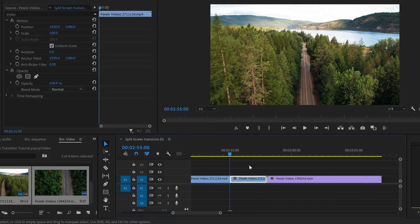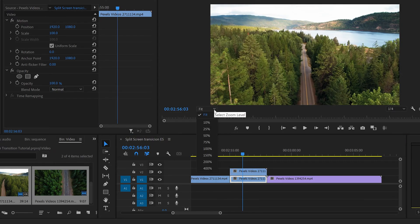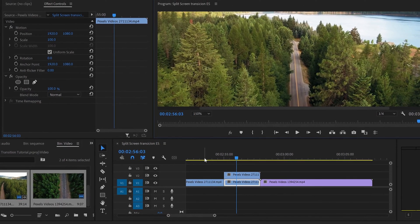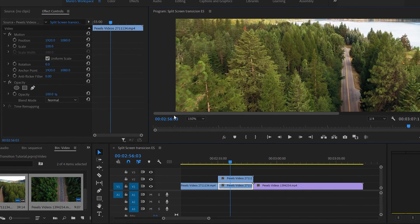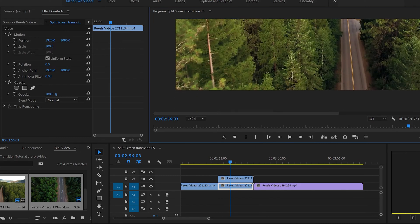We want to duplicate this block. There you go — duplicate it. Let's maximize this to 150% so we can see properly what we're doing. The first thing we're going to do is opacity — we're going to choose the pen tool.